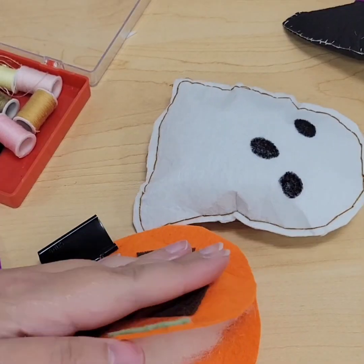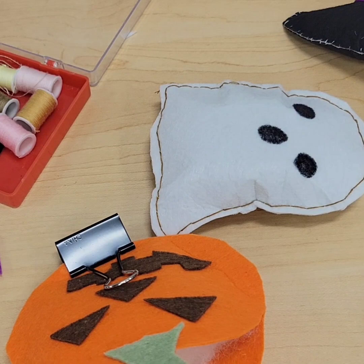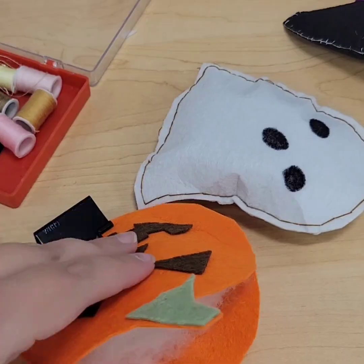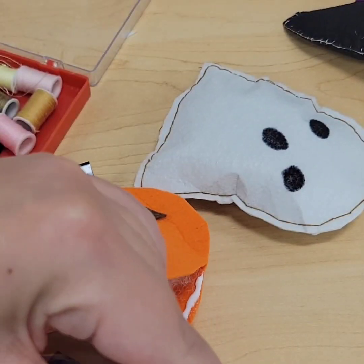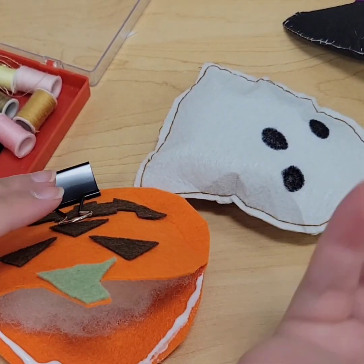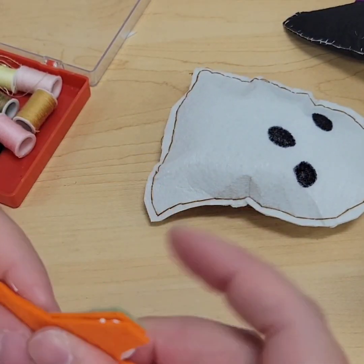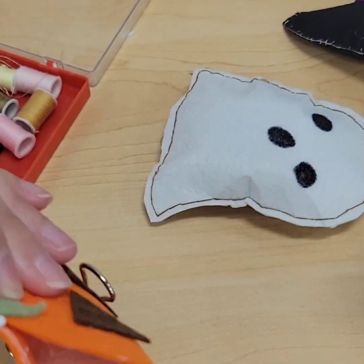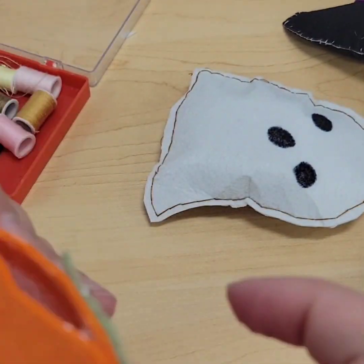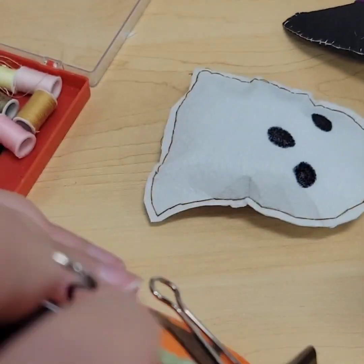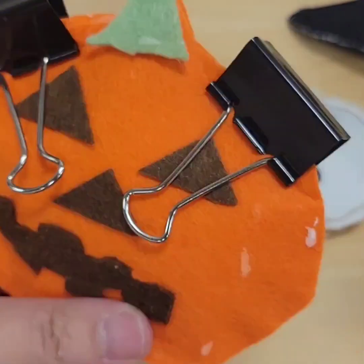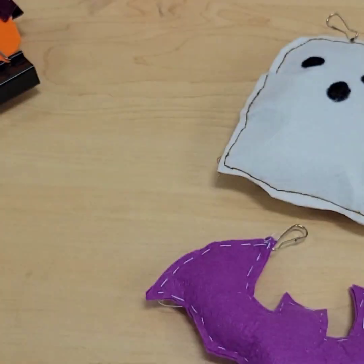Now the pumpkin's all dry, I'm going to add my polyfill. I'm not going to put too much in because I don't want to overstuff it with the glue. Once again I'm just going to add the glue to the seam and then I'm using a binder clip just to hold it while it dries.